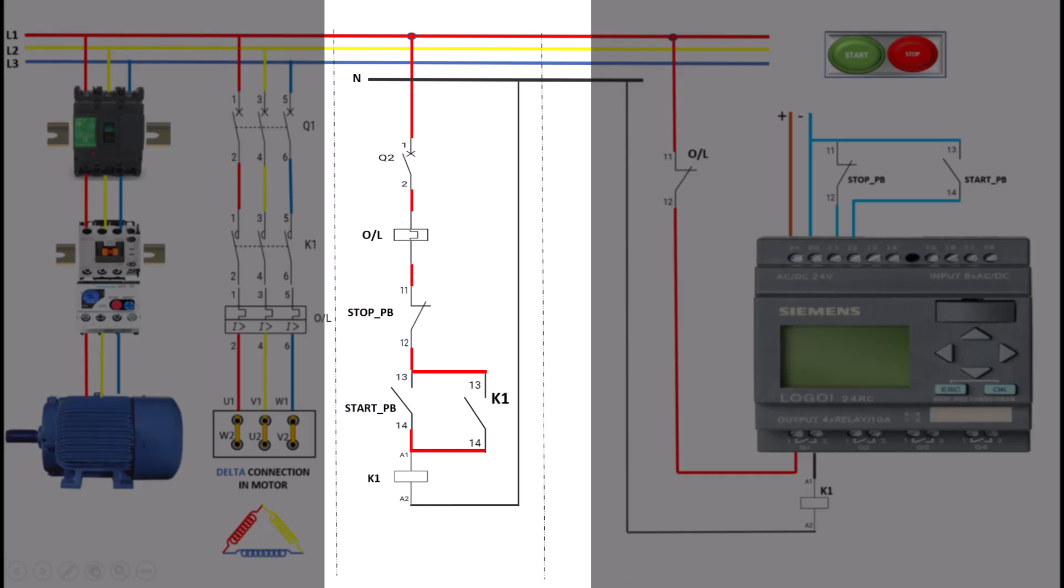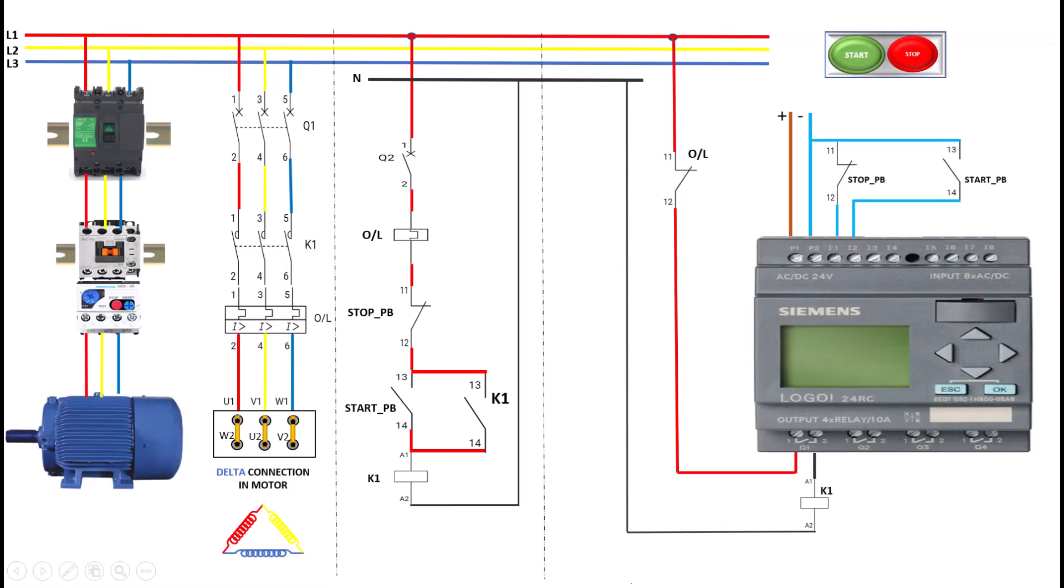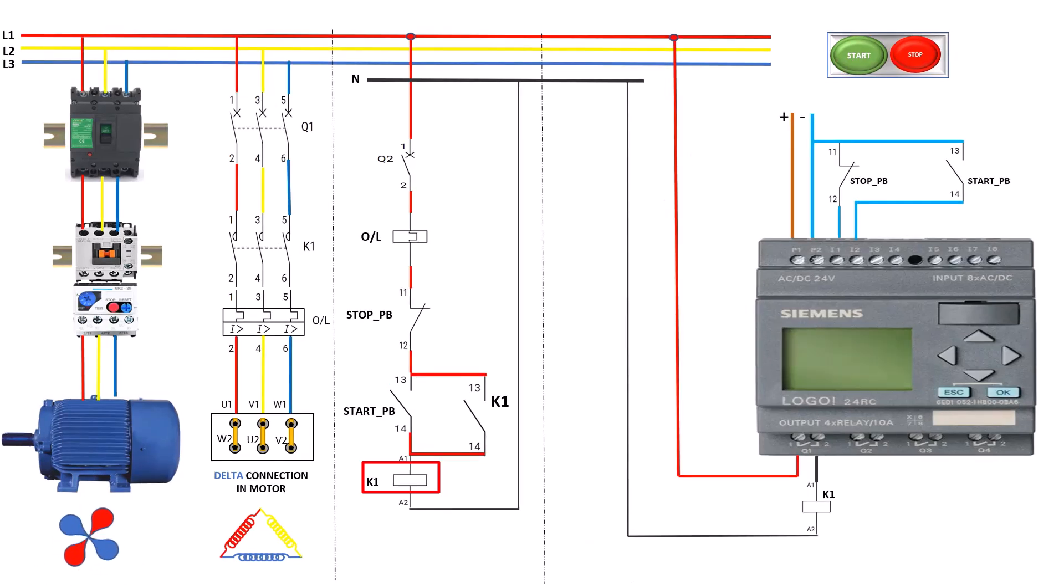The circuit consists of a start push button, stop push button, a contactor, and an overload relay. When the start button is pressed, the coil of the K1 contactor is energized, closing its normally open contacts. This allows the current to flow to the motor, starting it.